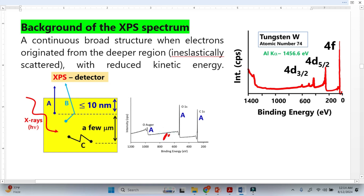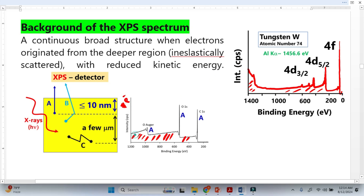Why is there a background in every XPS spectrum? This is very conceptual information. If you look at this XPS spectrum for tungsten, there is a background here, and this background increases as we go toward higher binding energy. Looking at the y-axis, these represent the number of electrons counted per second. This means the background is also at a certain intensity, so the background is also made from electrons — the XPS detector detects electrons.